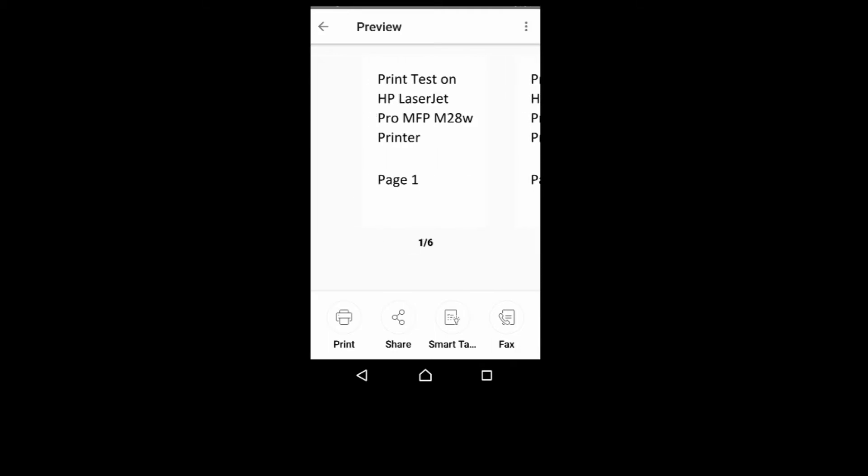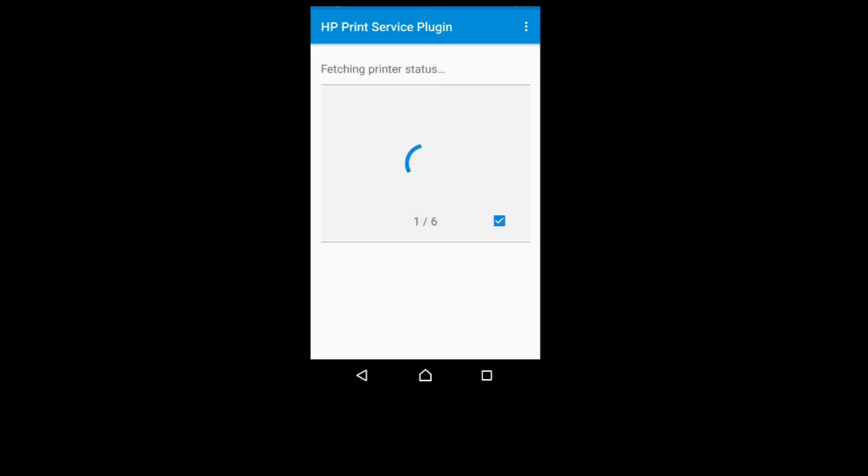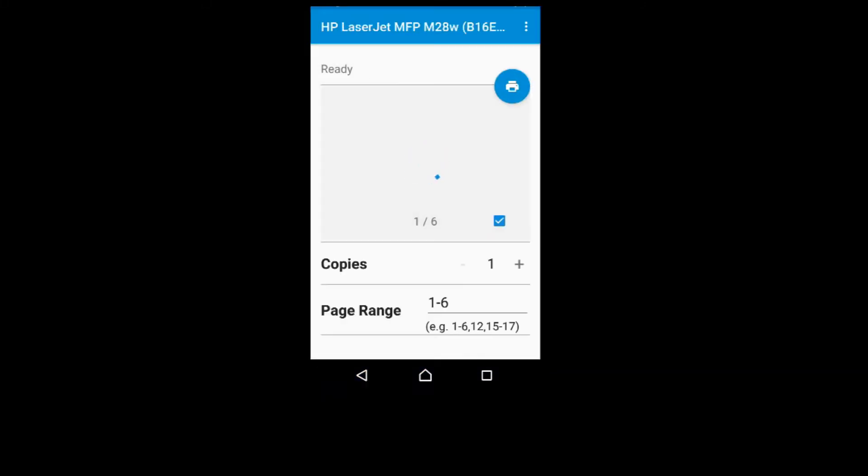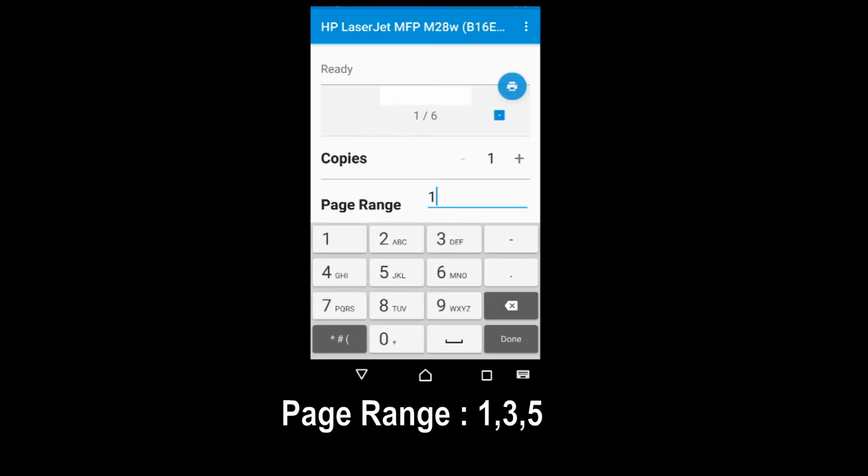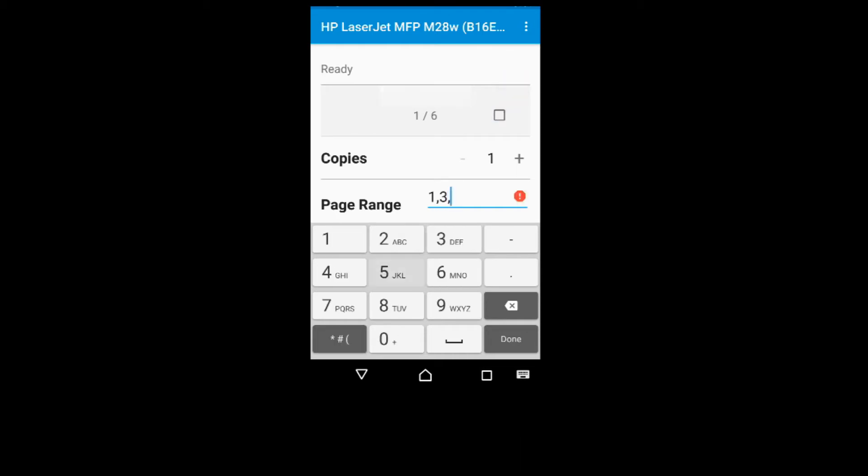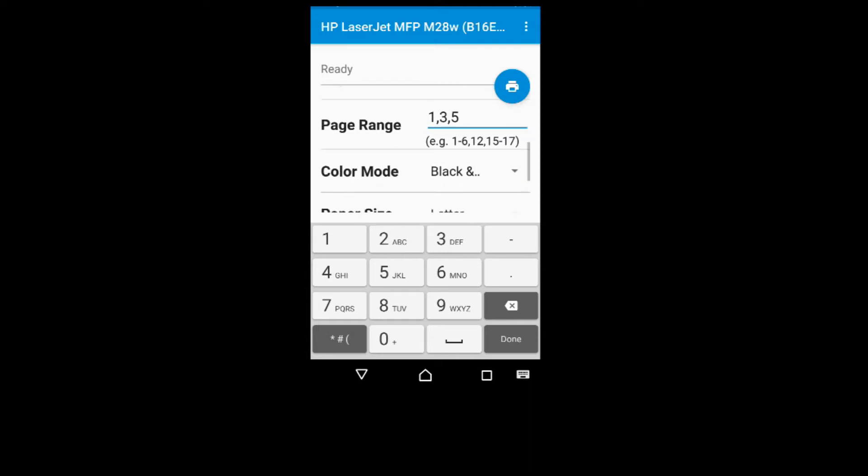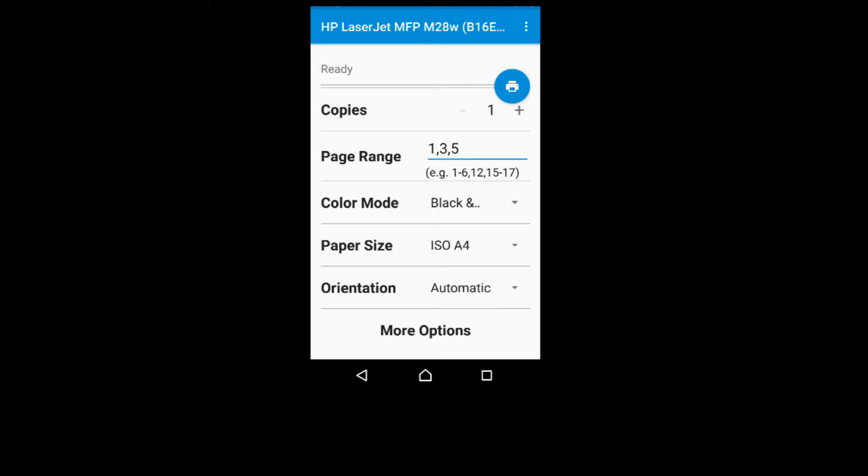In order to print 2-sided, we need to print the odd pages first. So let's select Print. For the page range, we will select page 1, 3, and 5. And the paper size is A4. So once ready, tap on Print.